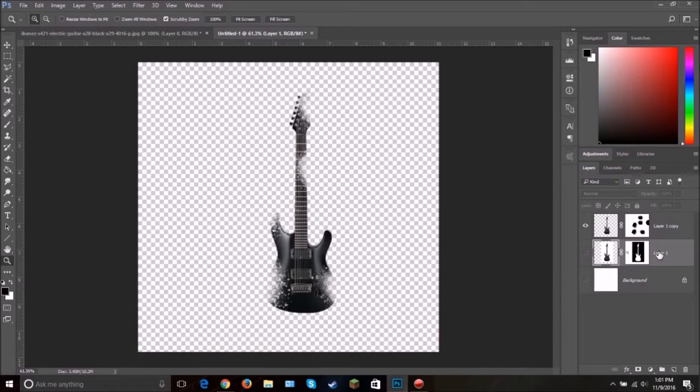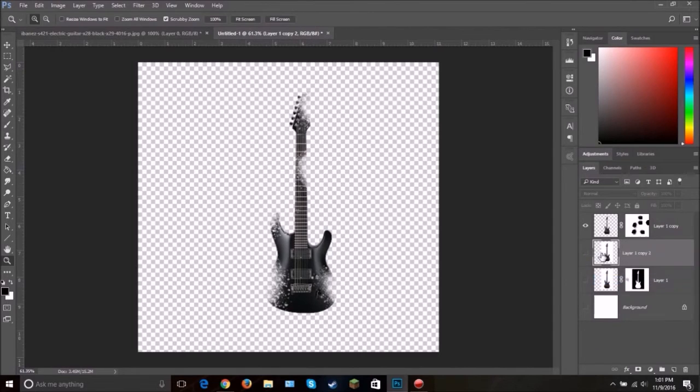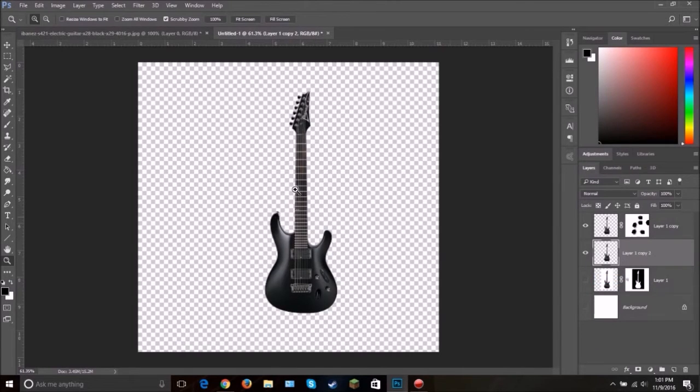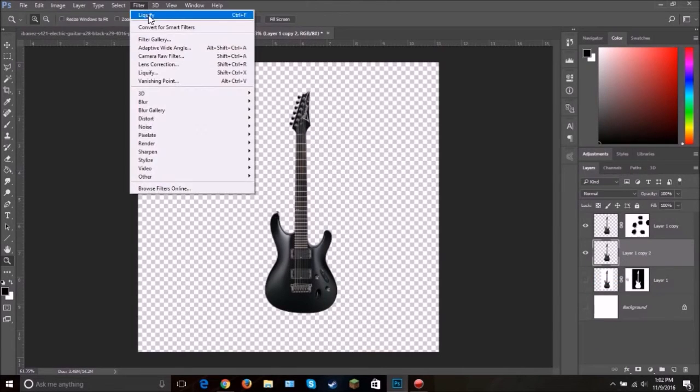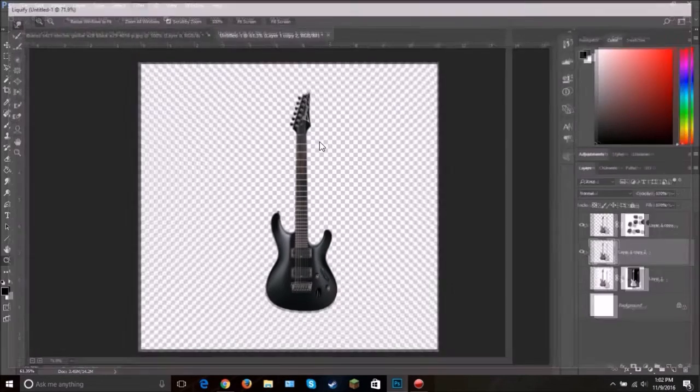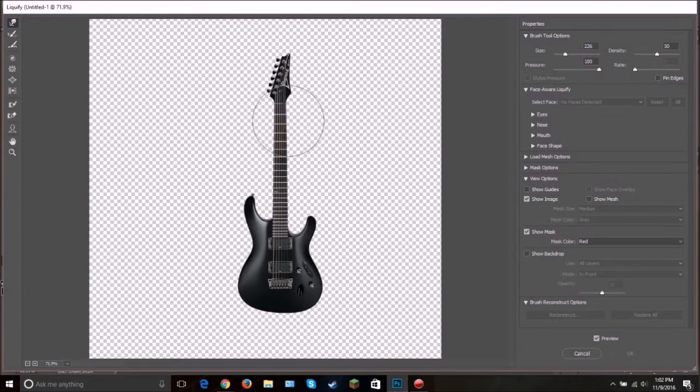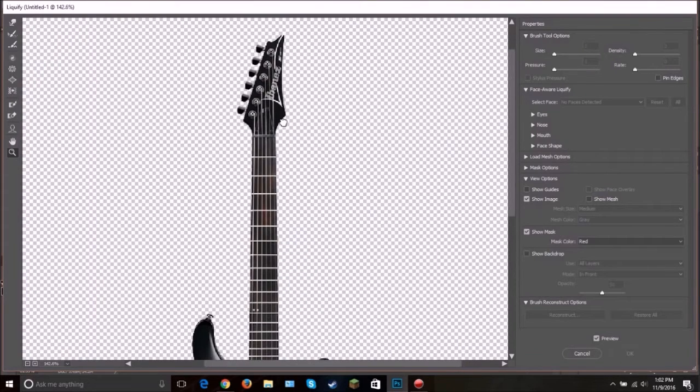Okay. Let's get back into it. Right here we're going to duplicate this layer and apply this layer mask. And then we're going to hide it or unhide it. Next we're going to go to filter and liquify. Just give it a second.